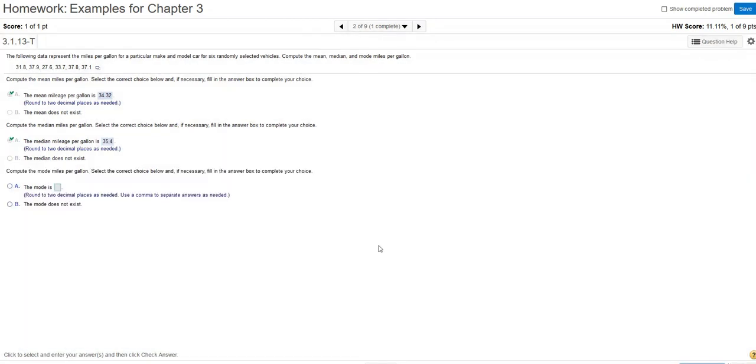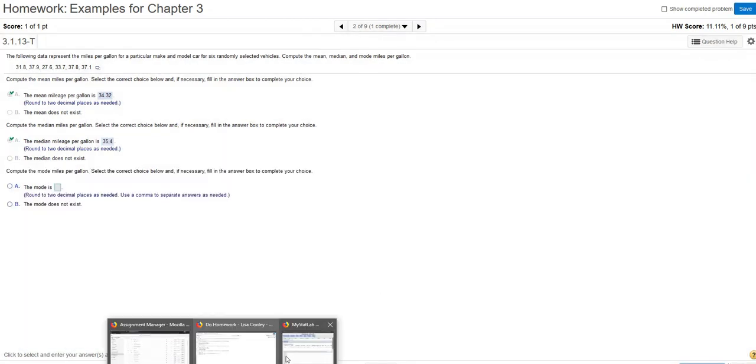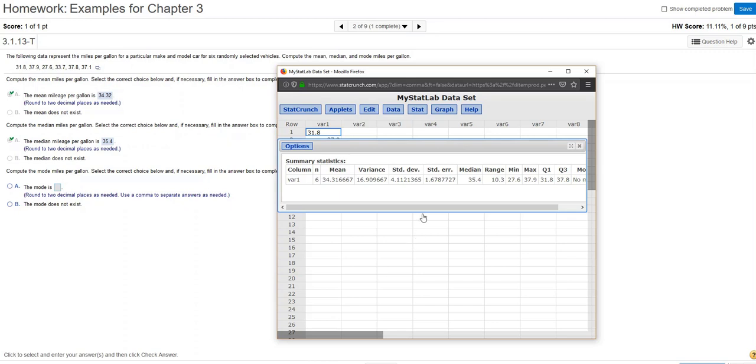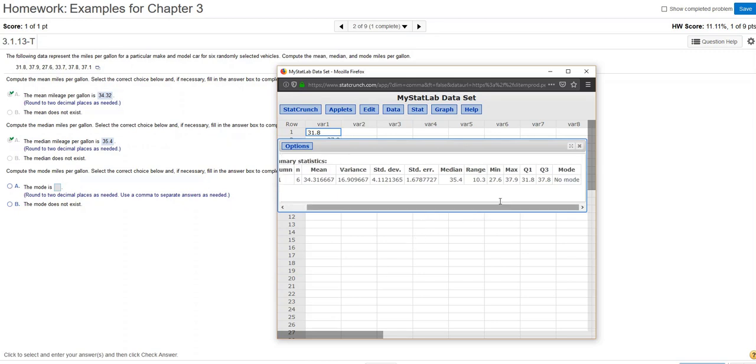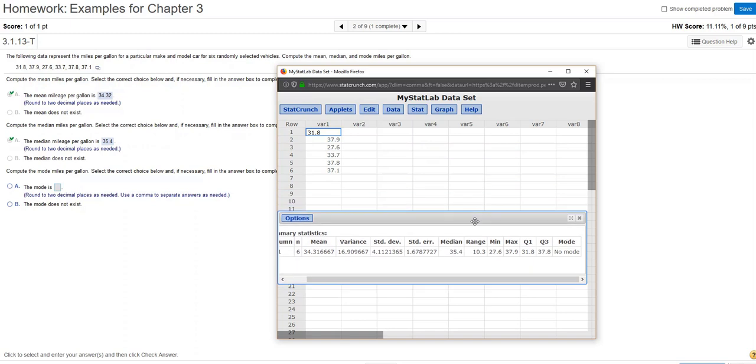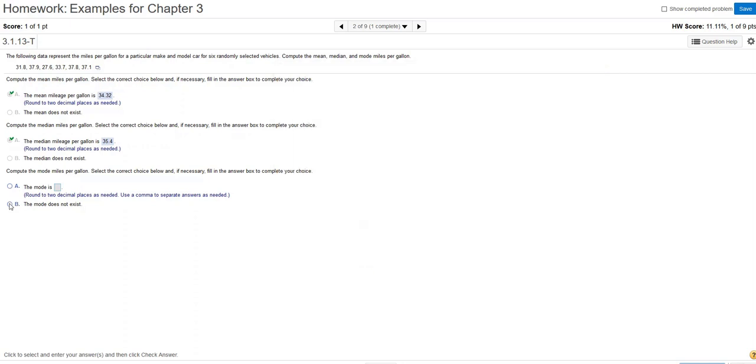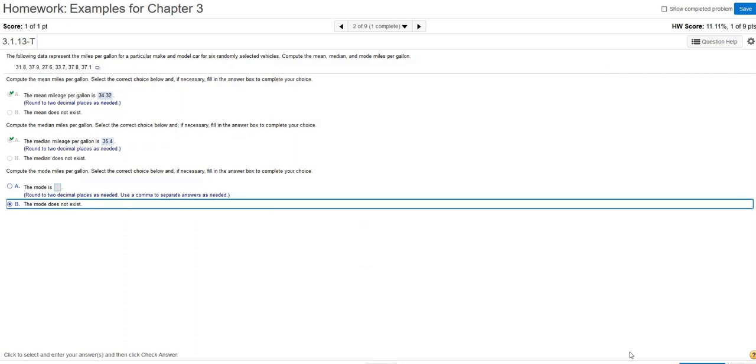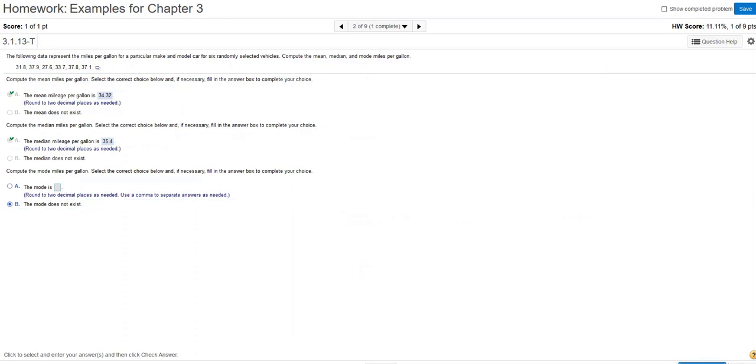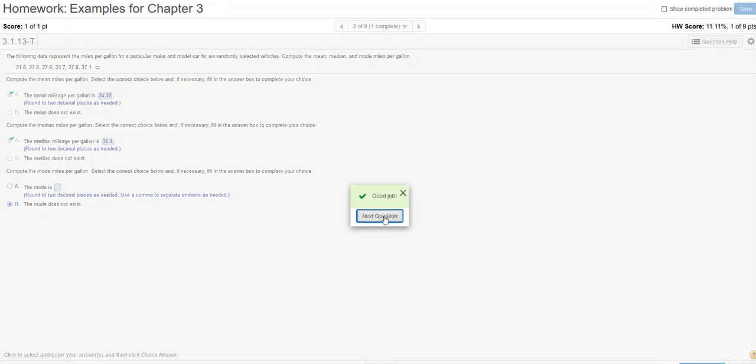And then finally the mode. That's the value that we added. I'm going to scroll just a little bit, and I can see that there's no mode. Now for this data set, because it's so small, I could have looked and seen that there's no one particular data value that occurs more frequently than the others. But it's just kind of nice to have that calculated for you. I'll just check that answer. Great job.